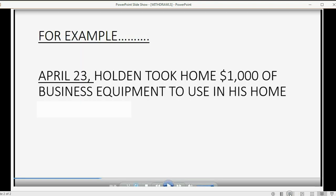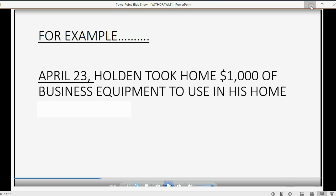For example, let's imagine on April 23rd, Holden, one of the owners, took home $1,000 worth of business equipment to use in his home permanently. That means that equipment should no longer be part of the books and records of the company.